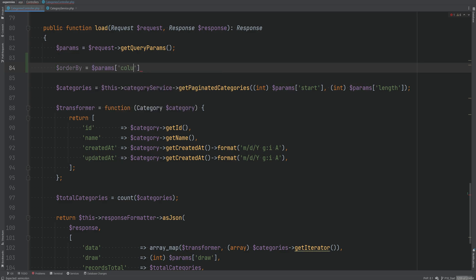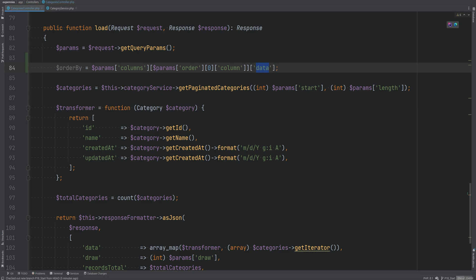The 'order_by' variable will be set using `params['columns']`, accessing the order column (which is an array), getting the first element, then the 'column key'. We access `params['columns']` at the specific index from the order option, get the first element, get 'column key' — this equals the index of the column we are sorting by — and then get the 'data' element, which is the name of the column.